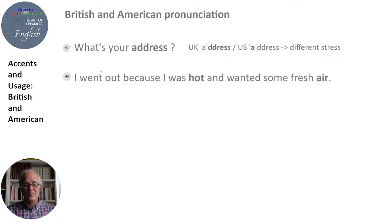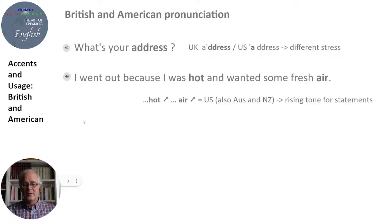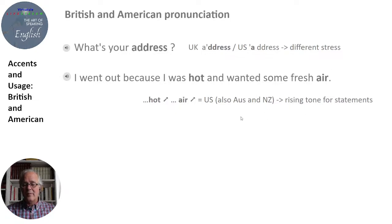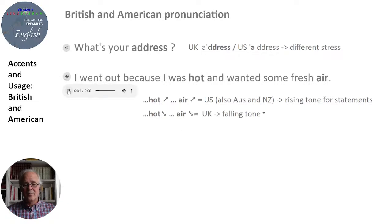'I went out because I was hot and wanted some fresh air.' — 'I went out because I was hot and wanted some fresh air.' Here we have a change in intonation. In the US there is a rising tone at the end of 'hot' and at the end of the sentence on 'air.' That also happens in Australia and New Zealand — rising tones for statements — while British English tends to fall at the end: 'hot' falling versus American 'hot' rising, and 'fresh air' falling versus 'fresh air' rising.